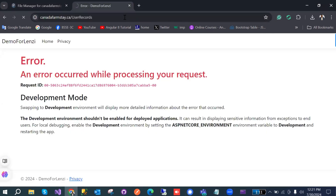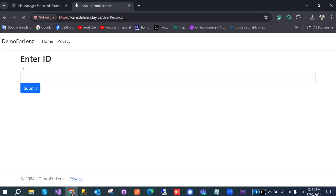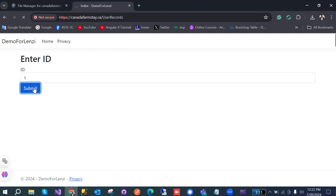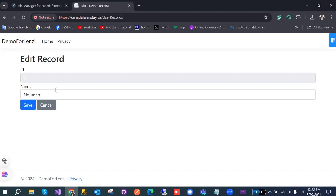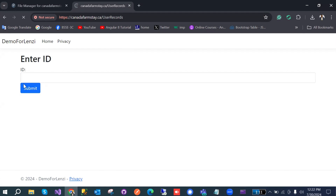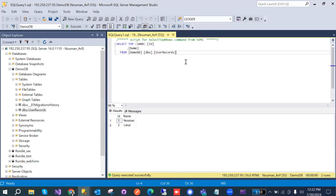Once done, refresh the page and search the username. Now we are able to see the username. I updated the username and we can see the change is reflected in the database as well. We are good now. If you have any questions, let me know. Bye, thank you!